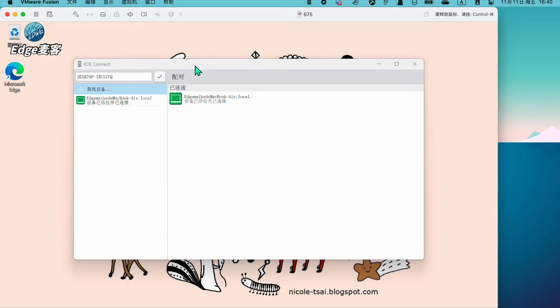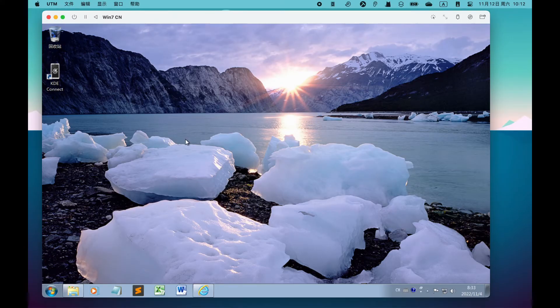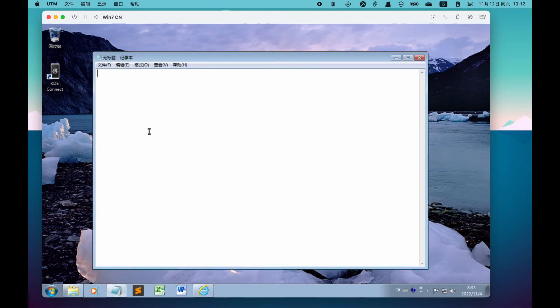至于Mac端的KDE客户端,可以在公众号中回复KDE Connect进行下载,也可以按照屏幕上的官网地址进行下载。然后你也可以把它安装在UTM的Win7里,这样Win7也有了共享剪贴板的功能。